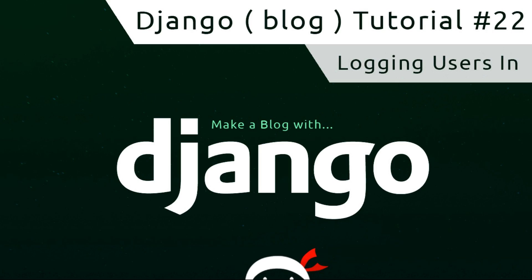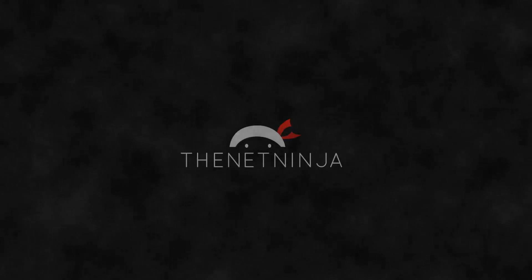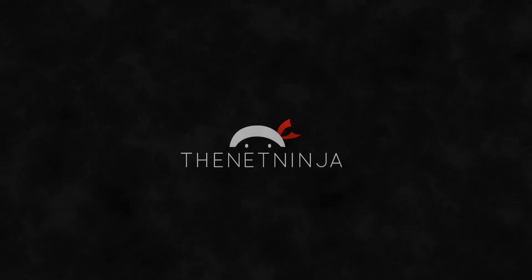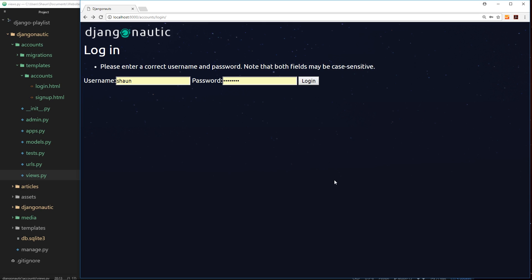Hey gang, welcome to a Django tutorial. In this video I'm going to show you how we can take our user and log them in to the application. So now we have our two forms.